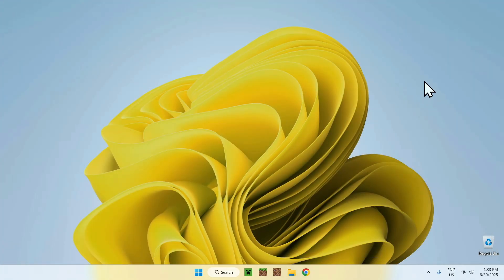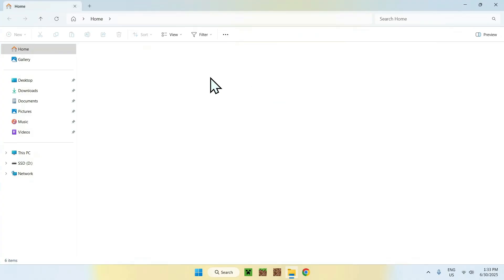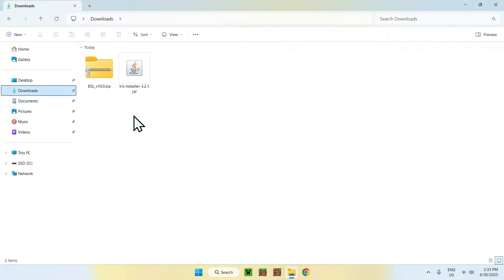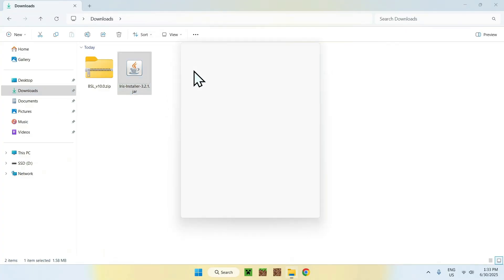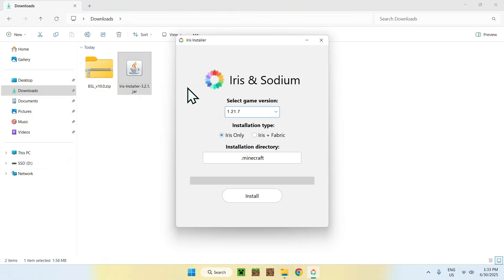From there, you can go to your file explorer to access your downloads folder. Here, if you have Java for Windows installed, you'll be able to just double click the file here, and it will show up with a window like this.